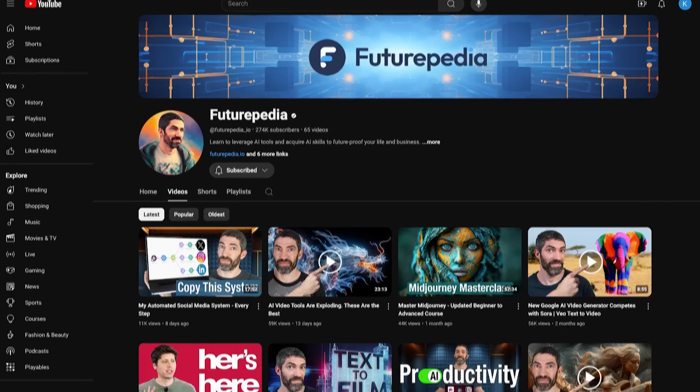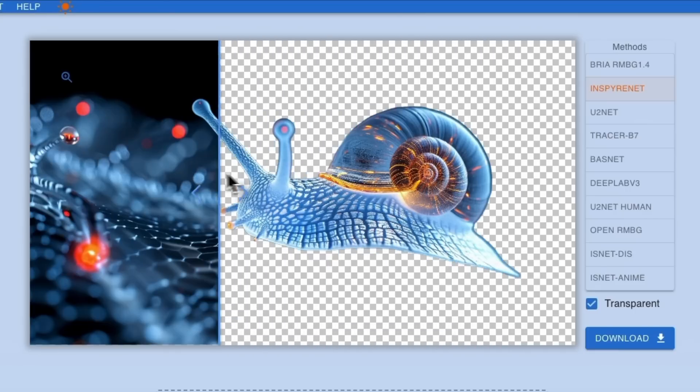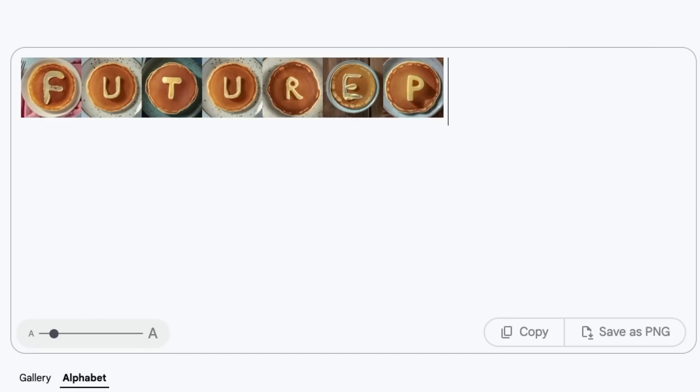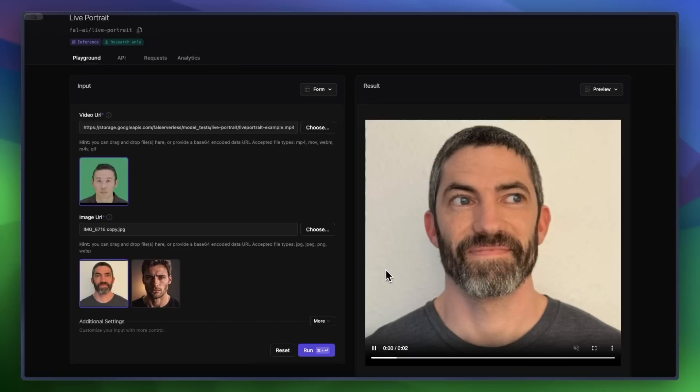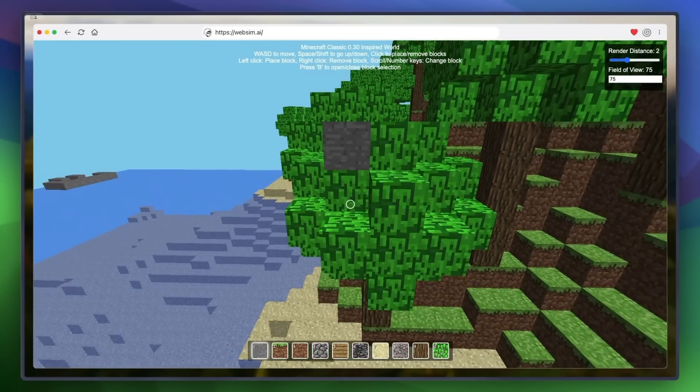I spend most of my time testing AI tools for this channel, and there's a lot of tools that I come across that are amazing but hard to make into a full video, at least one with a catchy title and thumbnail. So I've compiled into one video the coolest and most useful tools that I think most people will have never seen before. I also threw in a couple that were just weird. So let's jump right in.